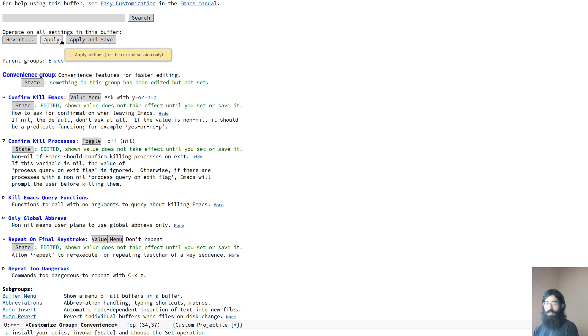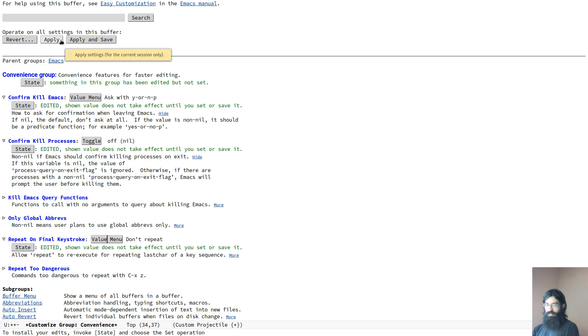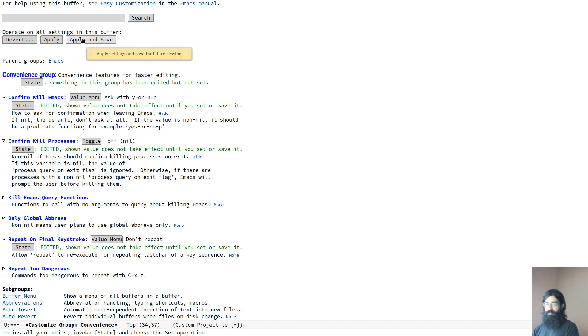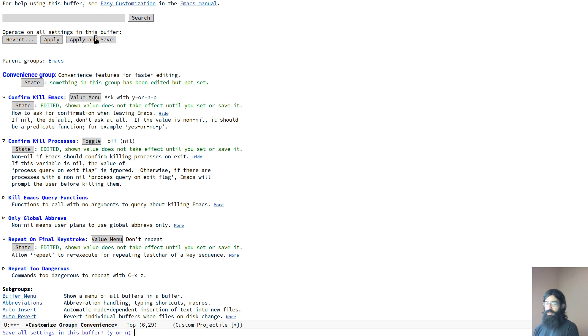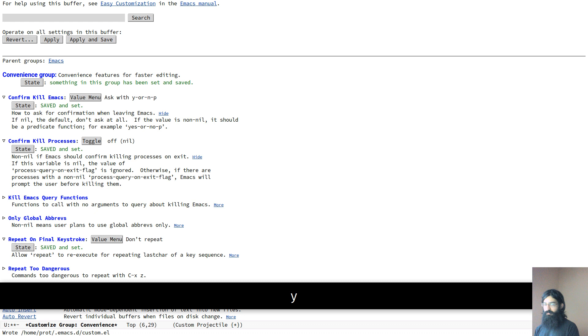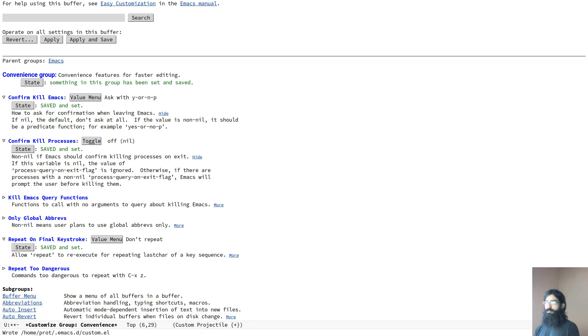If we were to just apply, it would evaluate the new configurations and these would be in effect for the running session. But as soon as you were to close Emacs and relaunch it again, they would be lost. So if you want to store them for future sessions, you have to apply and save. Apply and save, it will ask you for confirmation. We do just that.